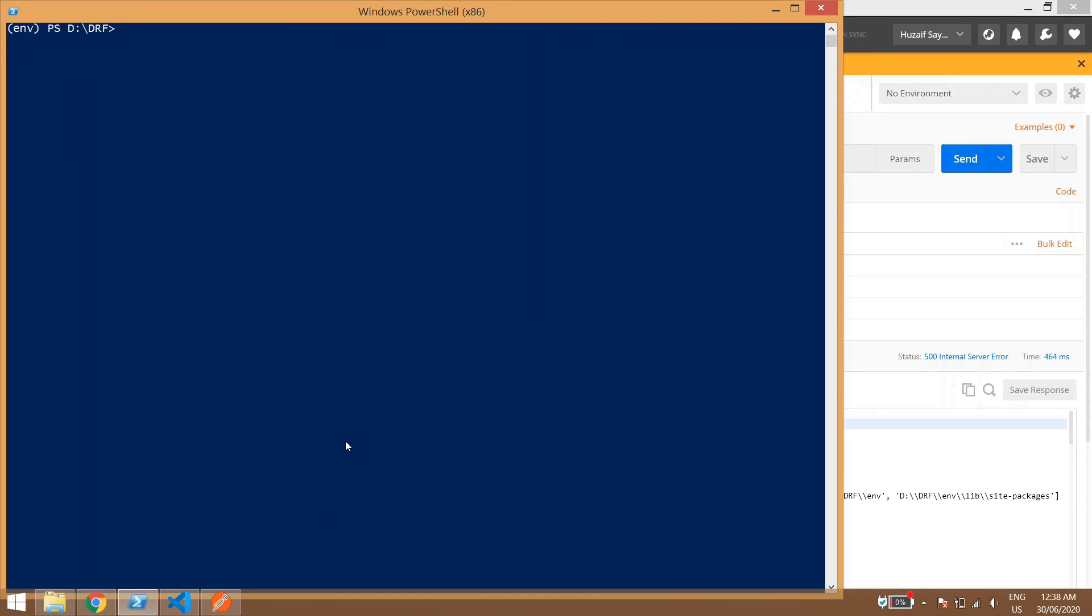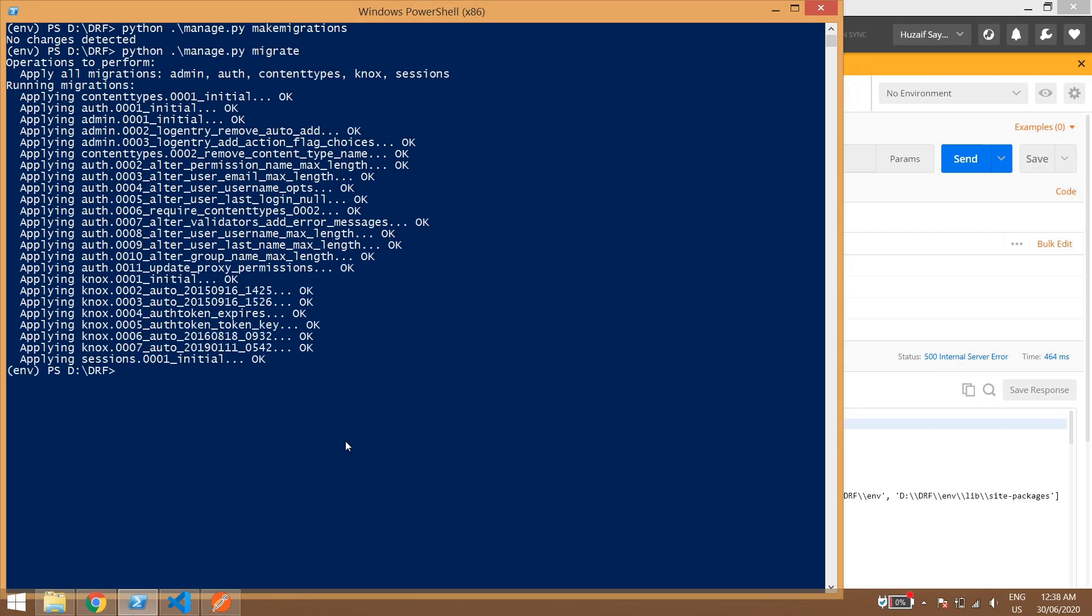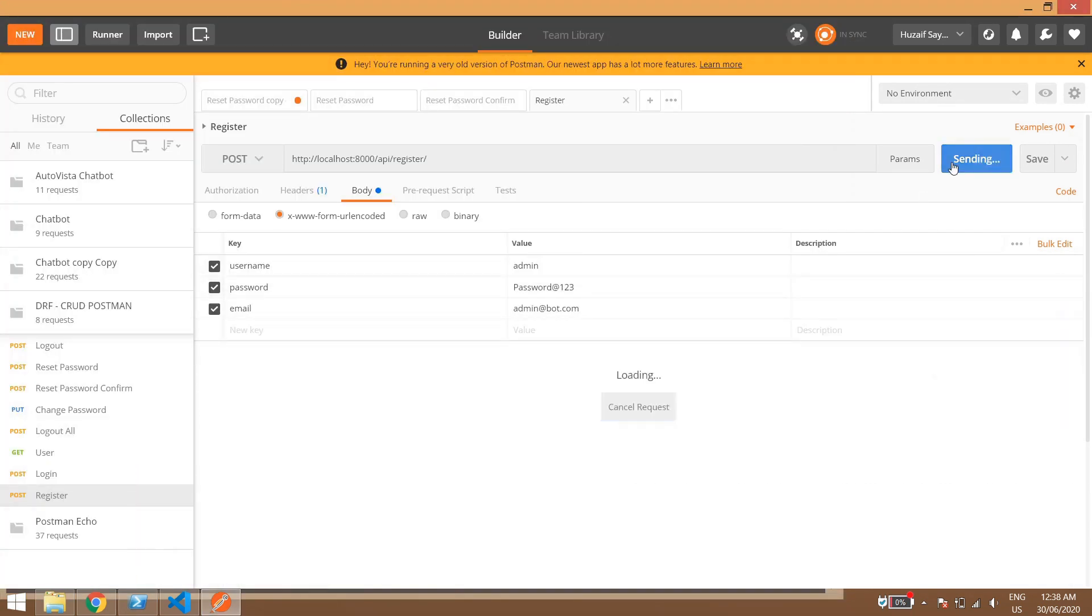So no user auth user has been found, so the problem is that we have not migrated our fields. So python manage.py make migrations, migrate.